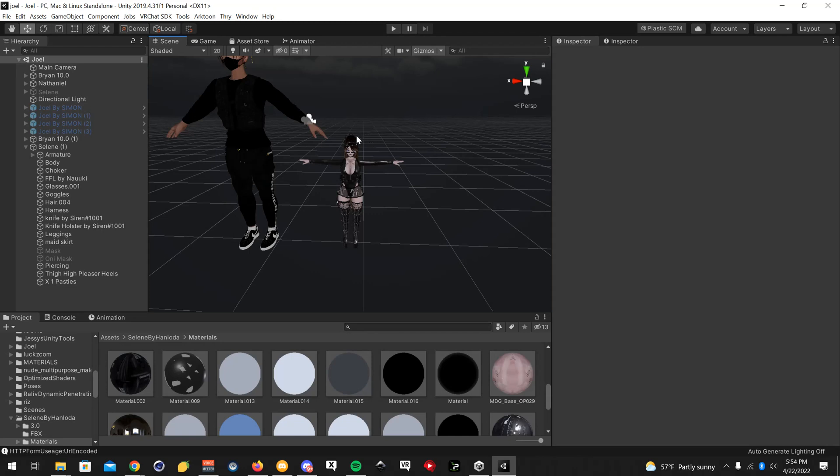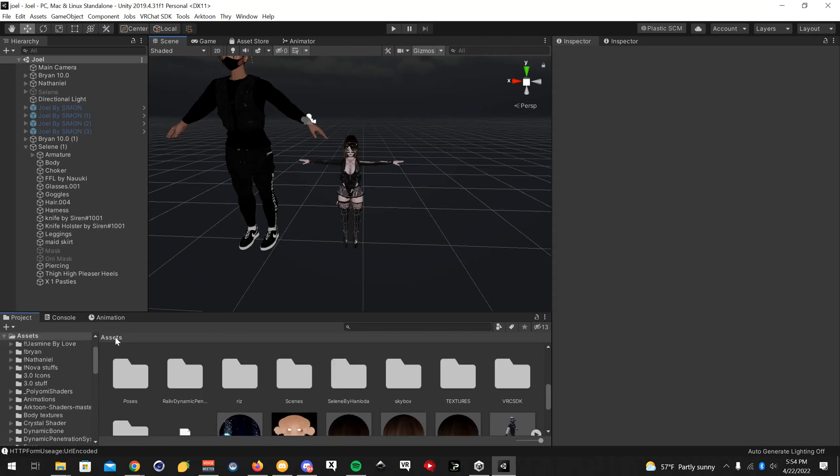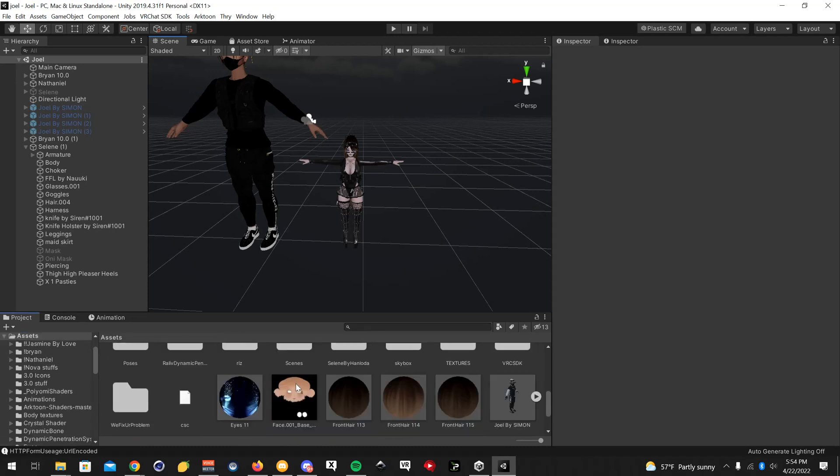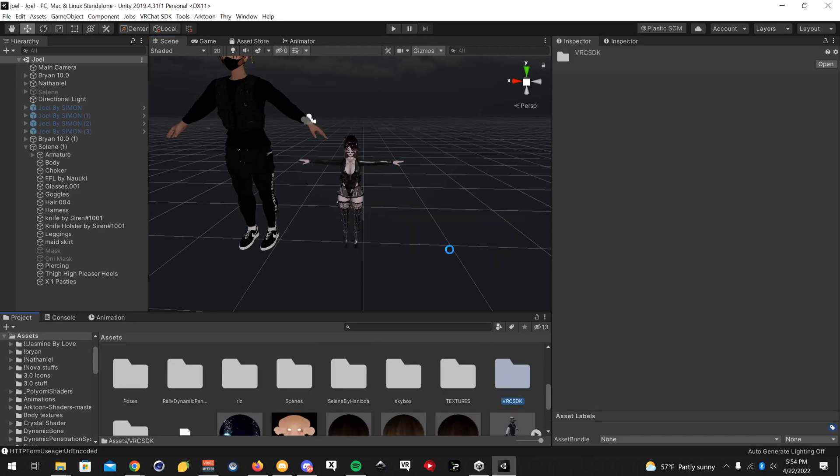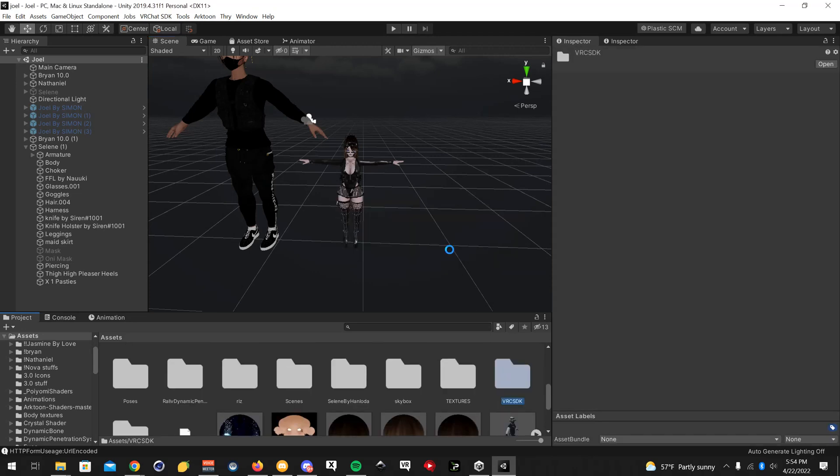The first thing you're going to want to do is open your project folder for your avatar that you want to convert and go to assets. Go down to VRC SDK and delete it. You're going to get a bunch of errors, but ignore that because once we import the latest SDK it'll correct all the errors. I'm just going to let this finalize with deleting.